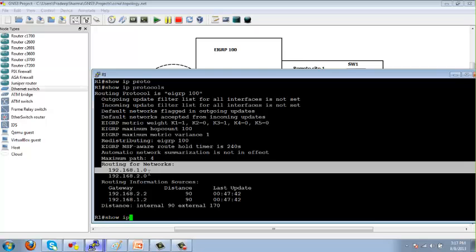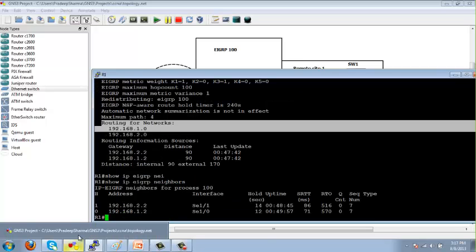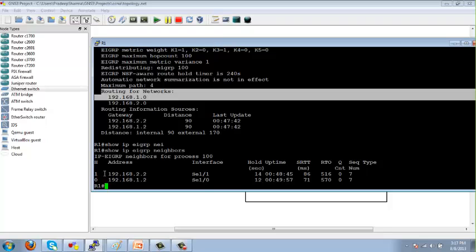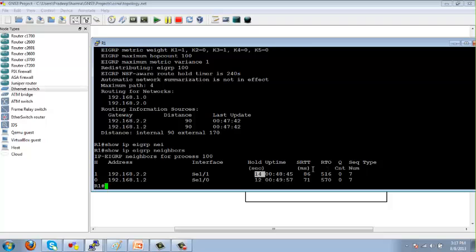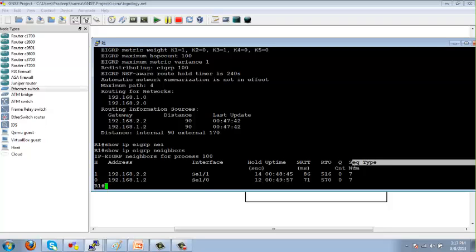With 'show ip eigrp neighbors' you can see the neighbor table. This router has two neighbors: 192.168.2.2 and 192.168.1.1. The output shows the interface of the neighbor relationship, the hold-down timer, smooth round trip time in milliseconds (how long for a packet to go and come back), retransmission timeout (how long to wait before retransmitting a lost packet), Q count (how many packets are in queue — should always be zero), and the EIGRP sequence number.